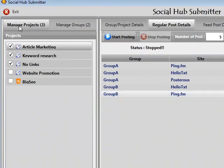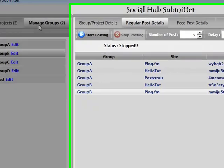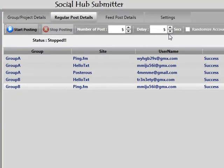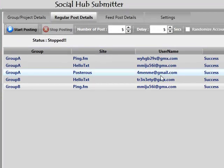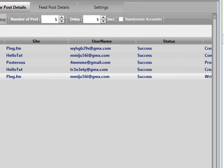Obviously now I've got everything set up — everything is set and forget. I can set my delays, have the software really rotate and randomize everything for me, and keep my accounts secure. Now let's go and have a look at some posts.